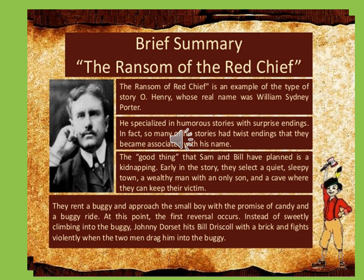Let us understand the background of the story. The Ransom of Red Chief is written by O. Henry, who is famously known as a children's author. Henry's real name is William Sidney Porter. He specialized in writing humorous stories with surprise endings, and at times uses mystery as an important ingredient in his writing. So many of his stories have such twisted endings that they become associated with his name. The scheme that Sam and Bill have planned in the lesson is the kidnapping.